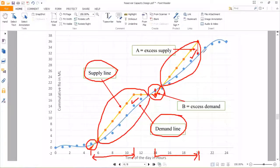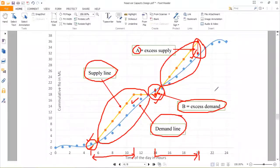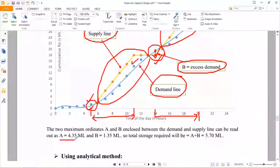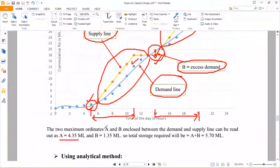From the graph, take the maximum ordinate value. I have taken the maximum ordinate value corresponding to the 20th hour, but that may vary for your drawing — it may occur at any time. Similarly, there are two sections of excess demand, and I got the maximum ordinate value for excess demand corresponding to the 14th hour. The maximum ordinate for excess supply (value A) is 4.35 million liters, and the excess demand (value B) is 1.35 million liters.